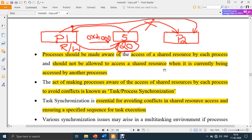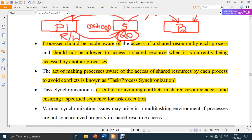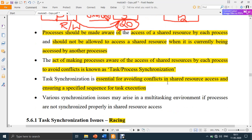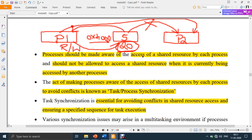There should be some way of intimating a process not to access a shared resource because it is currently being accessed by another process. Once the resource utilization is completed by that process, only then the next process will be given access. This sort of signaling is known as process synchronization and is essential for avoiding conflicts in shared resource access.